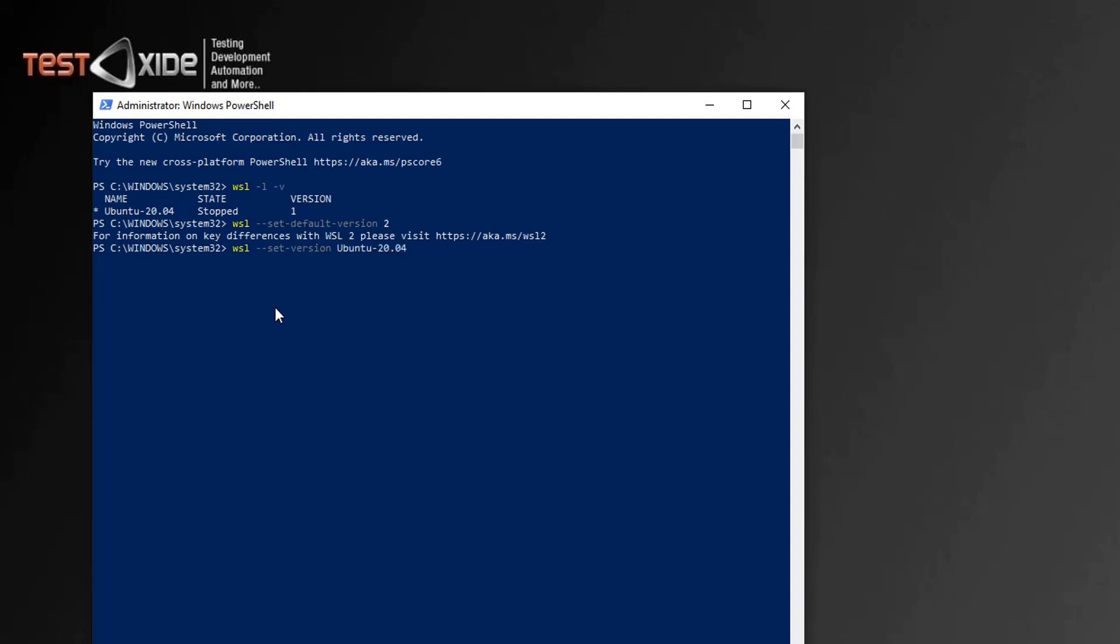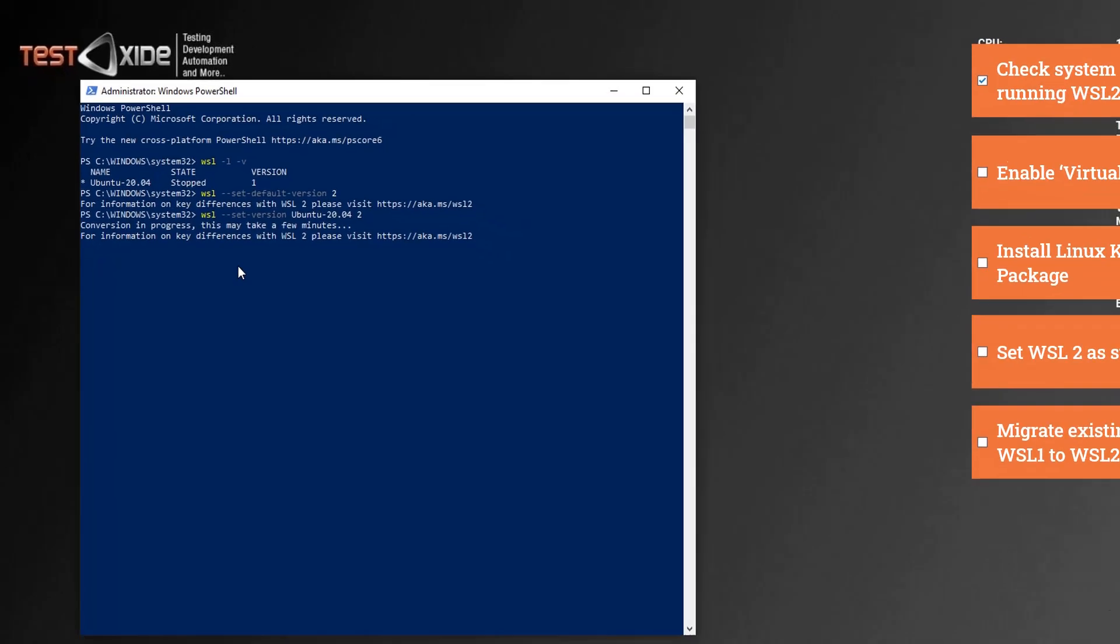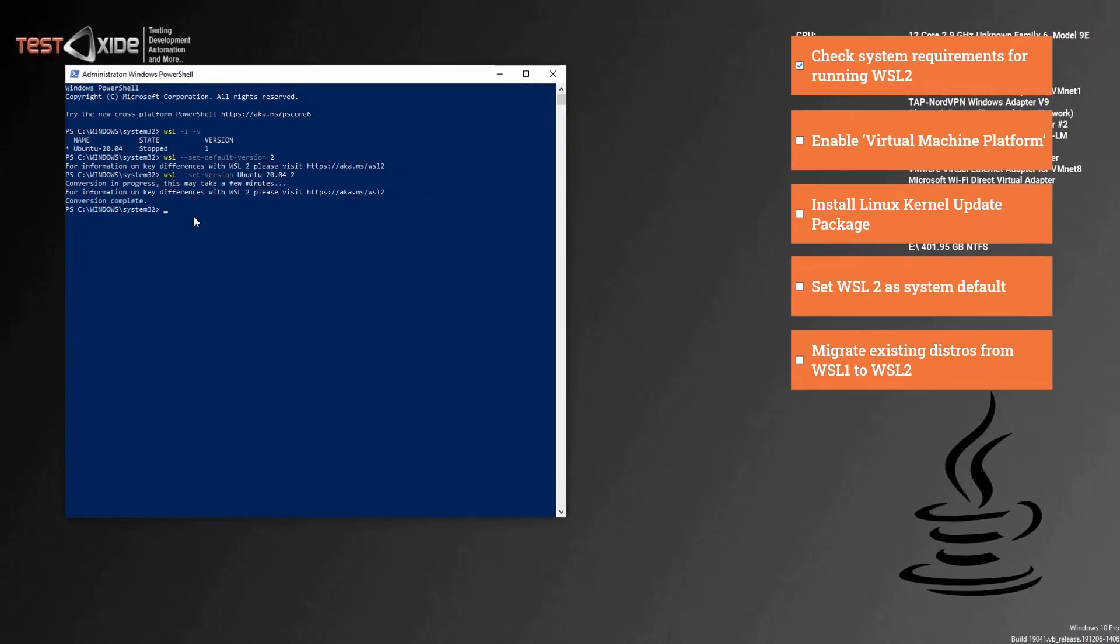and followed by WSL version, which is two. So this command will convert my existing Ubuntu distro which is on WSL version one into WSL version two. It might take a few minutes while it is converting your existing distro to version two, and we are done.